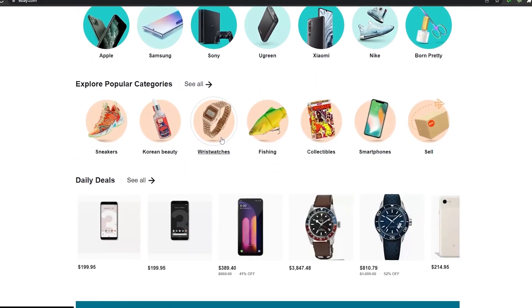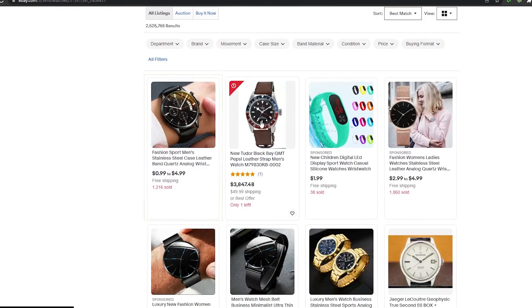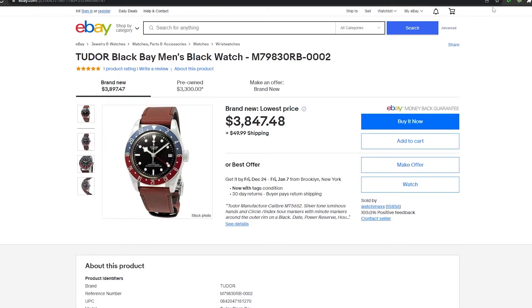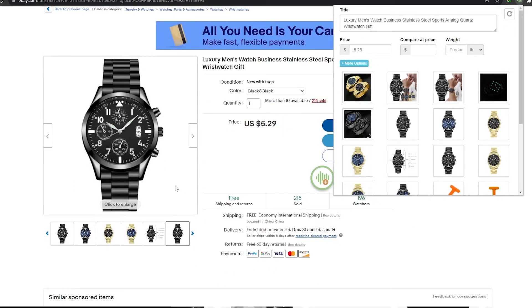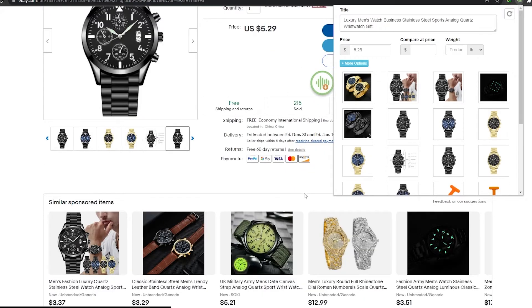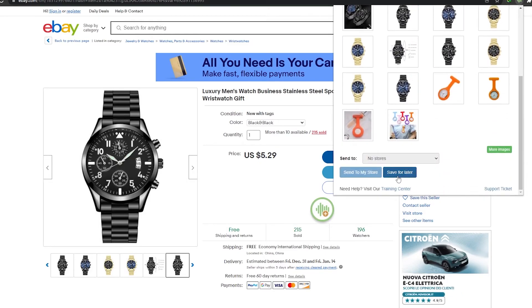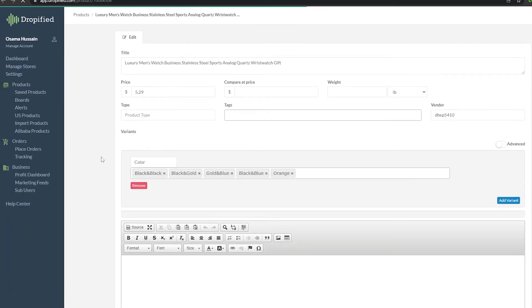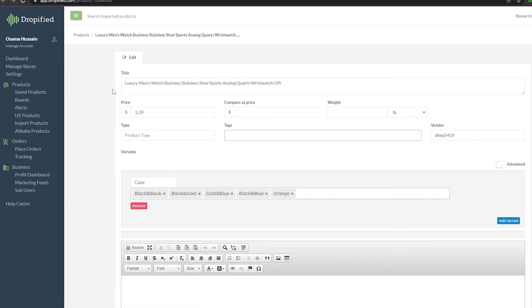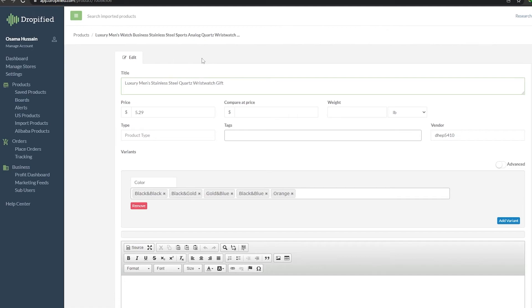Let's go ahead and try to import products from eBay and see how it looks. We'll search for wristwatches and choose this product right here. Now let's activate our Chrome extension — as you can see, this product is now working. We've copied all the images and prices and the title as well. Let's save it for later and view it in Dropified. Here we can change the product name — let's rename it to something like 'Sports Analog Quartz.'